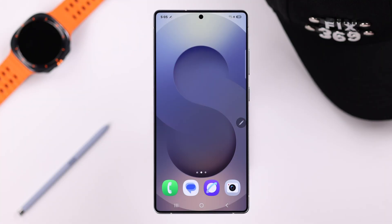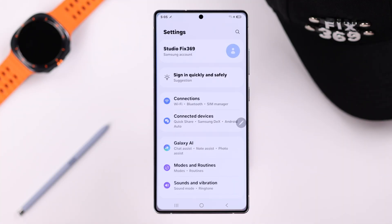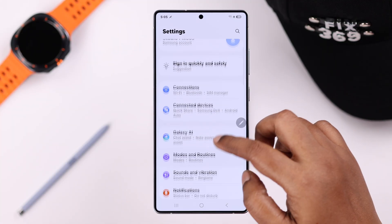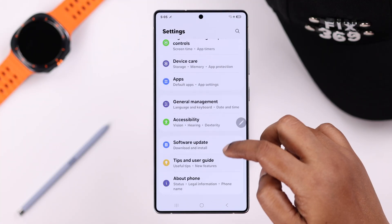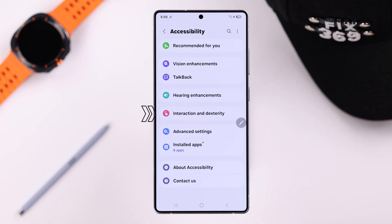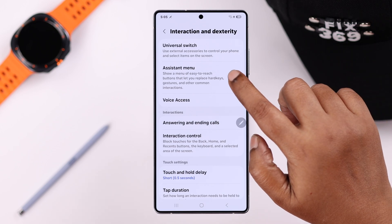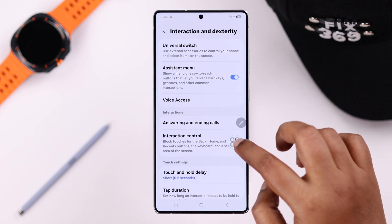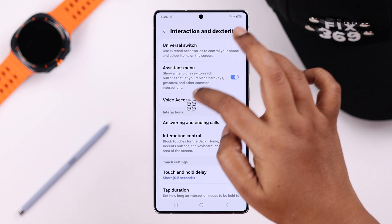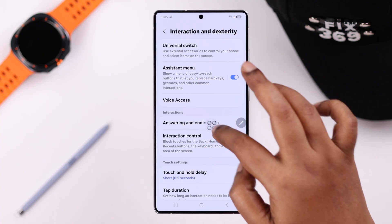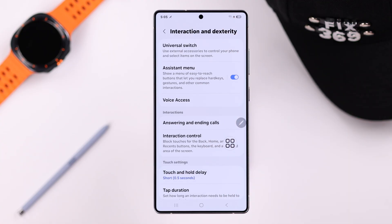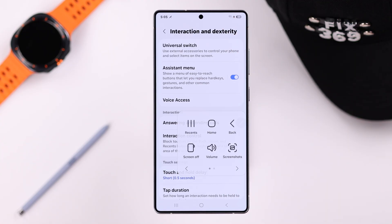First of all, to turn it on, open up Settings, scroll down to Accessibility, then enter Interaction and Dexterity, and then enable Assistant Menu. As soon as you do, you will see this floating assistant button on your screen. If you tap on it, you will see the tasks you can perform right then and there.